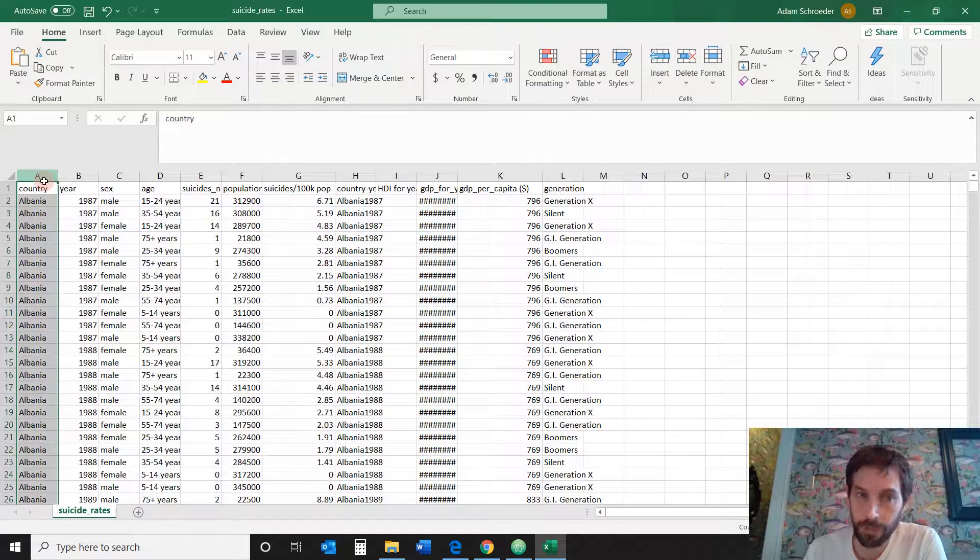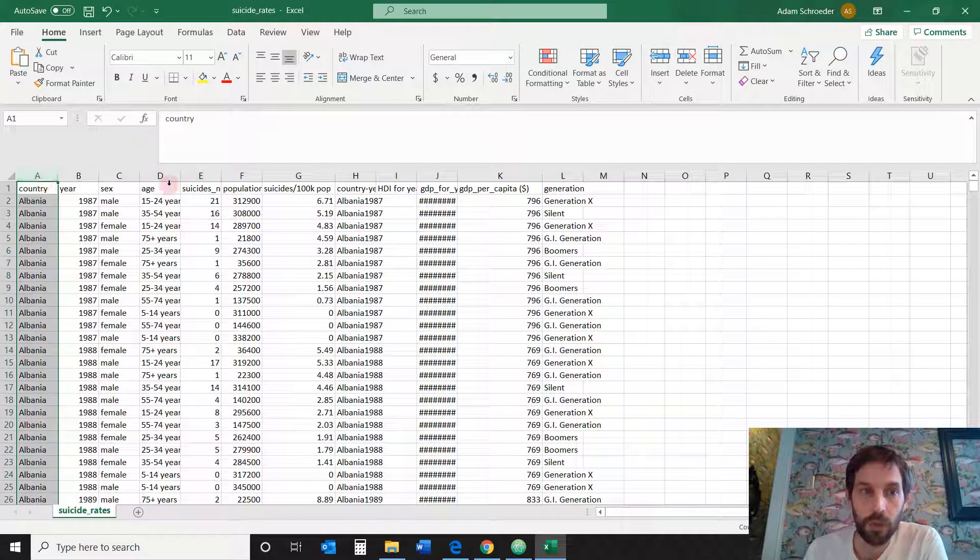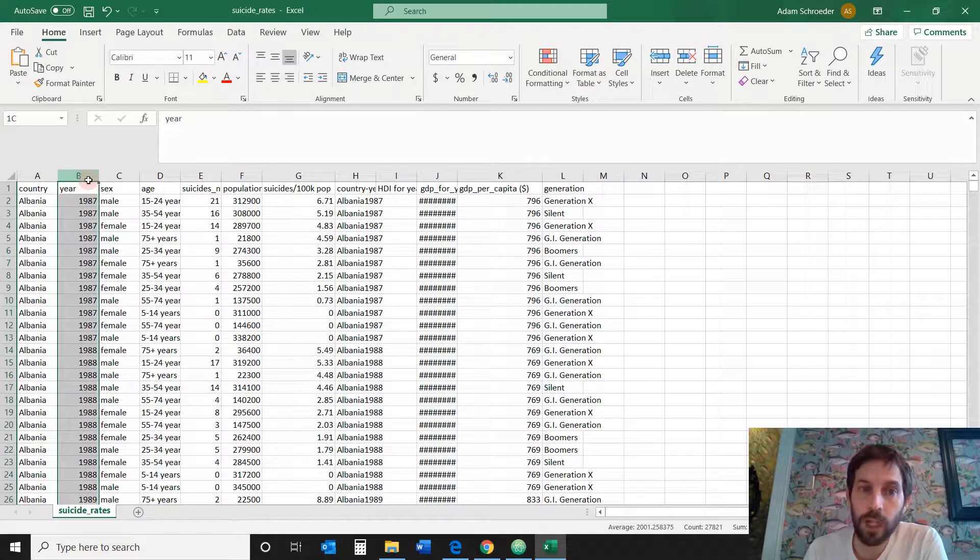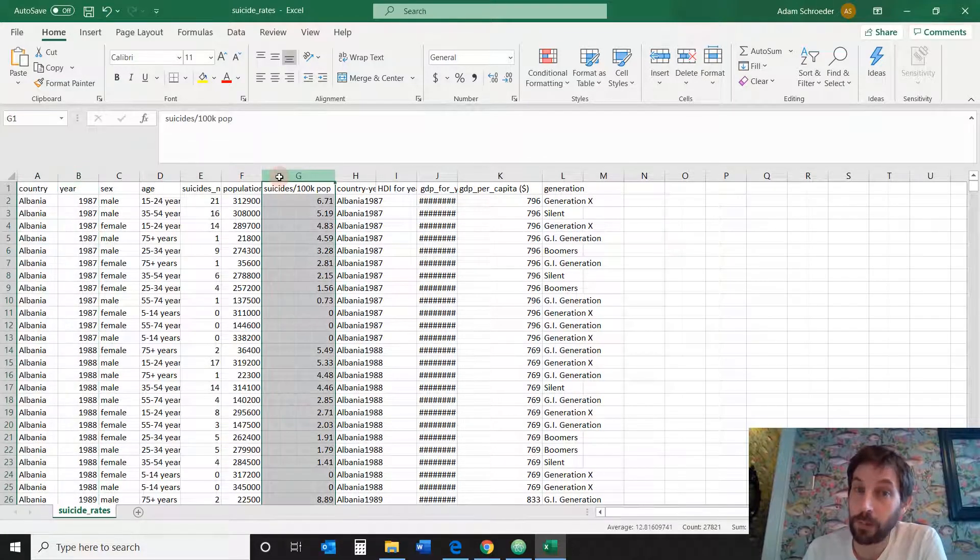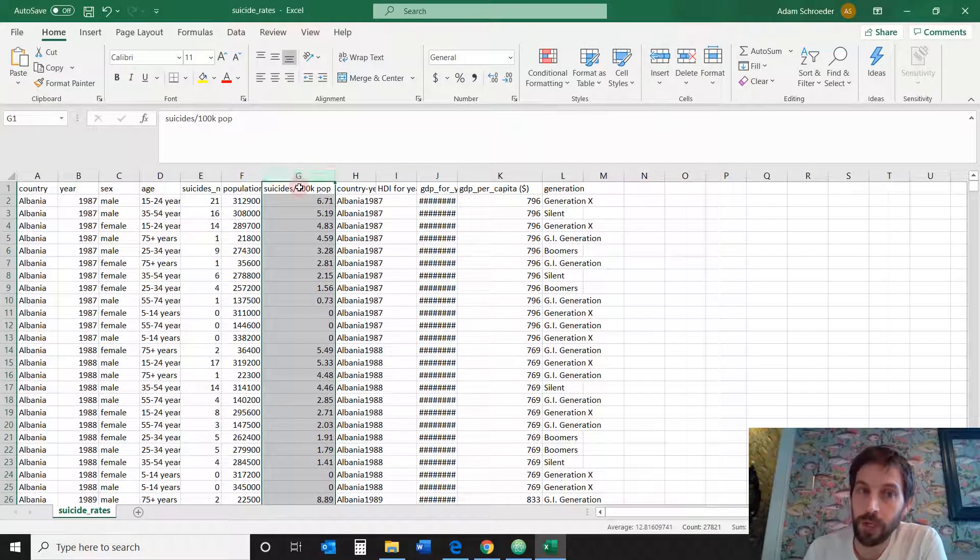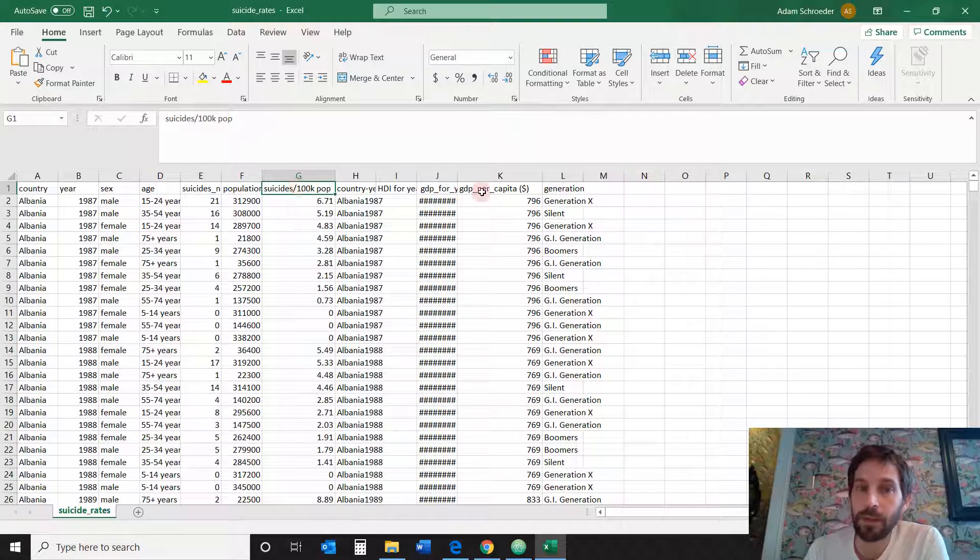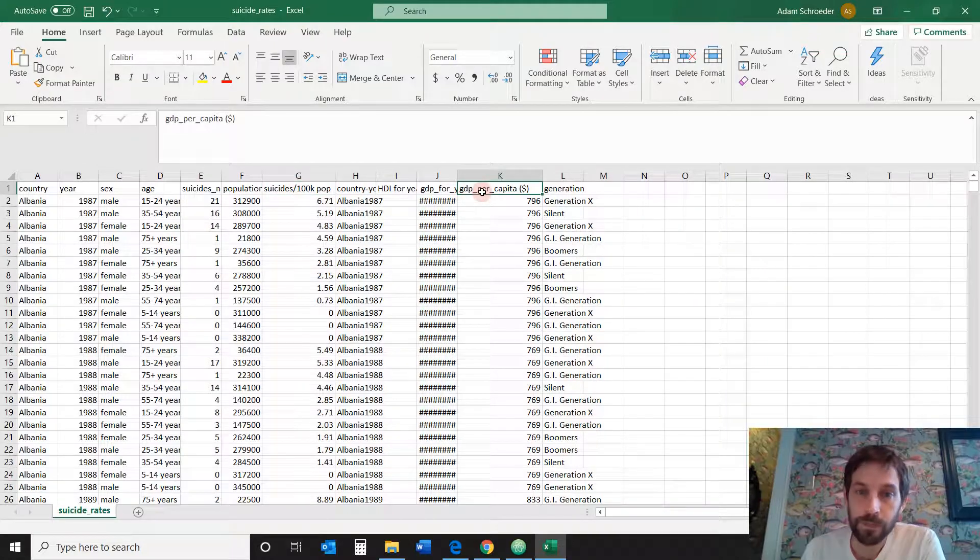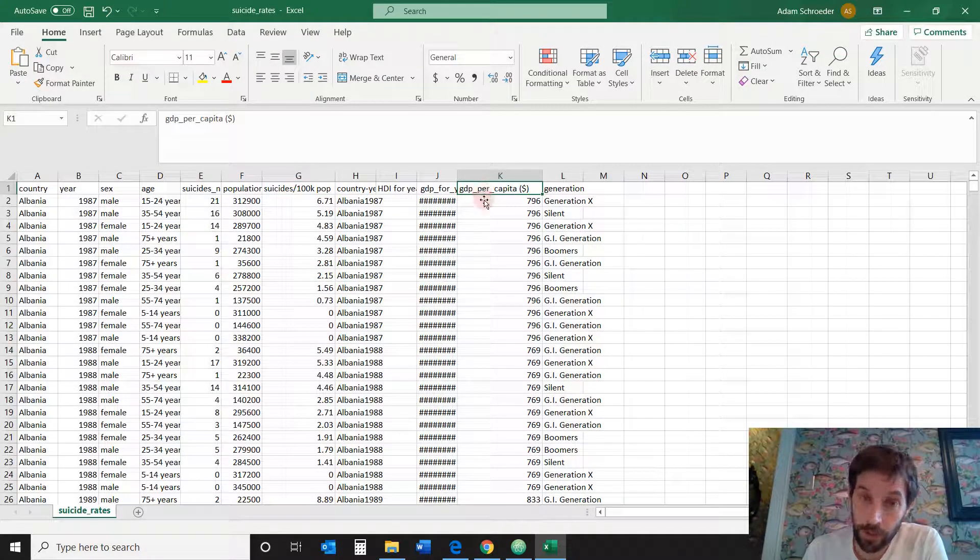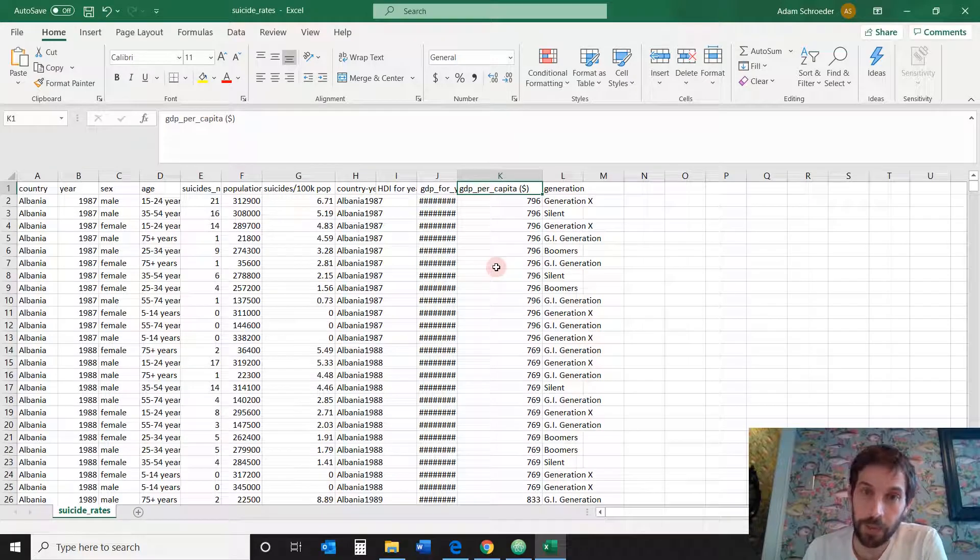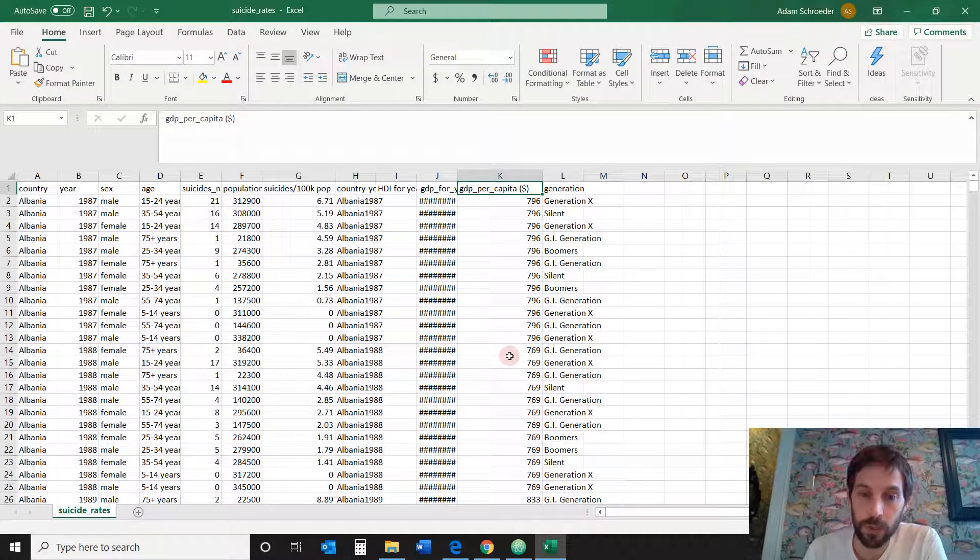We're going to use the country column, the year column, this column G, the suicide column, suicide per 100,000 people and GDP per capita. Feel free to download this at the link below the description so you can follow along.